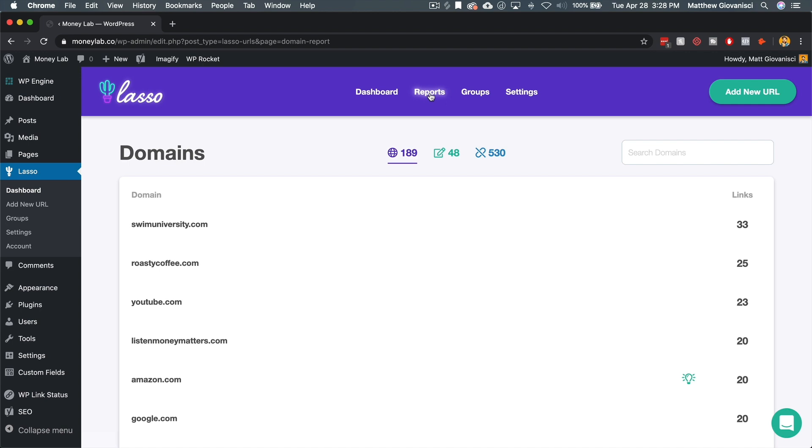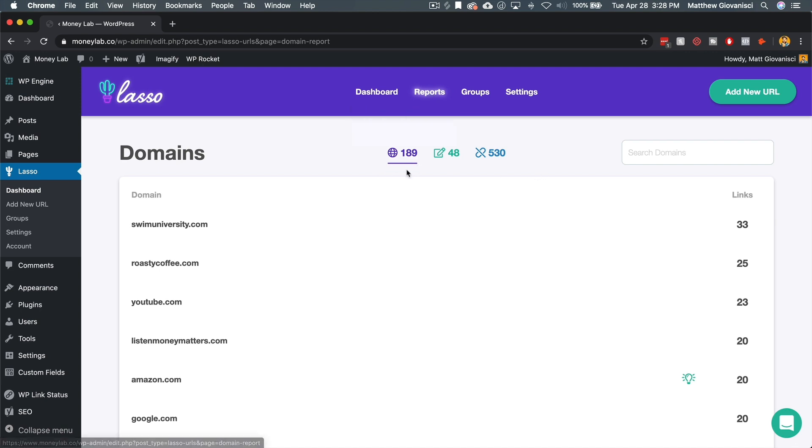So the domains report takes all your unmonetized links and groups them by domain. In this case, you can see I have a bunch of domains here, 189 domains that I've linked to across my site.